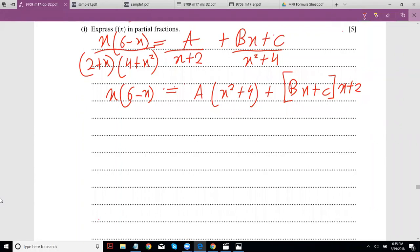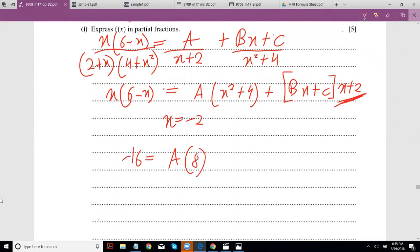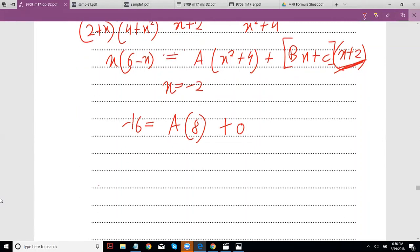Try to pick values of x that cancel out terms, since it makes things easier. For example, if you pick x = −2, then B and C are cancelled out, which isolates A. So with x = −2: the numerator gives −2·(6−(−2)) = −2·8 = −16. The denominator gives (−2)²+4 = 8. So −16 = A·8, which gives A = −2.